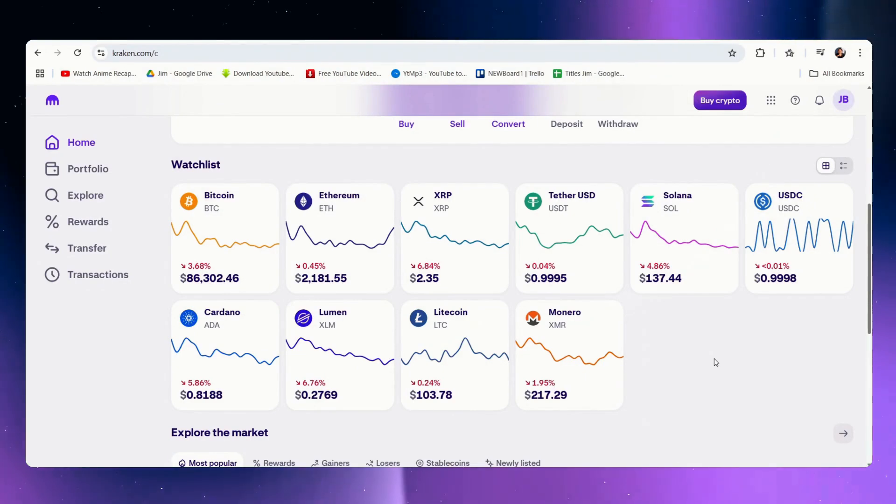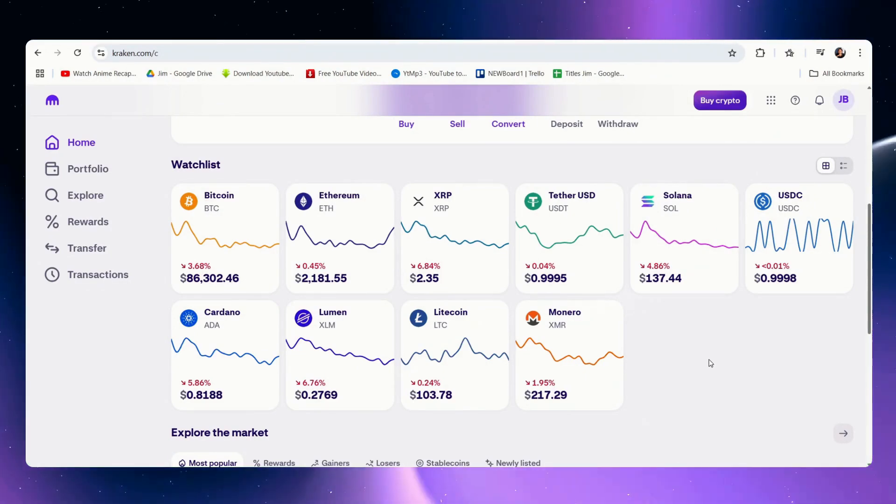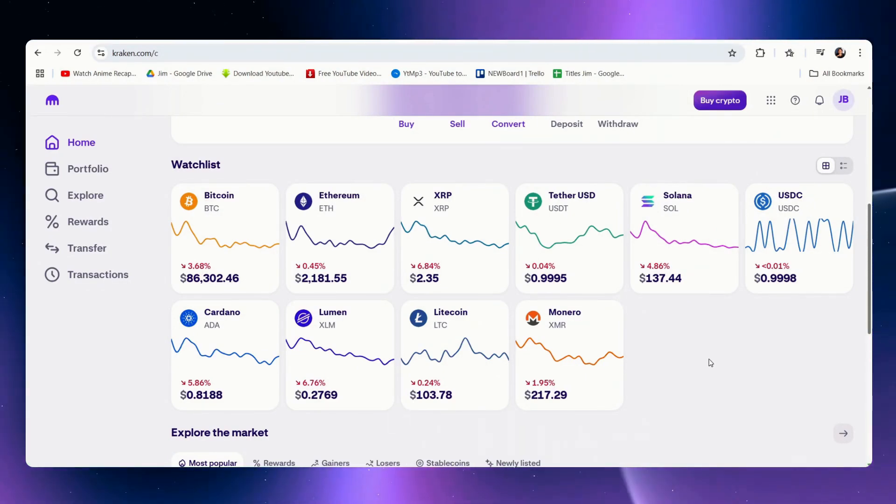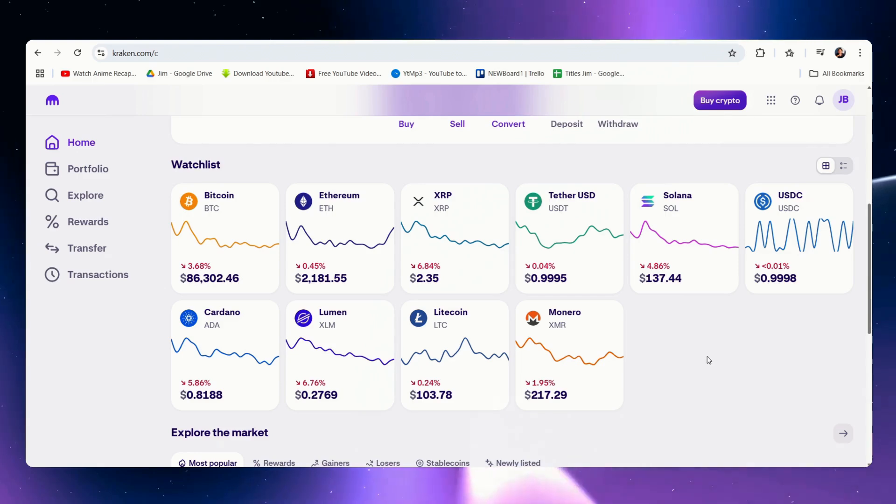Hi there, and for this video we're going to show you how to deposit via bank to kraken.com and it's pretty simple.